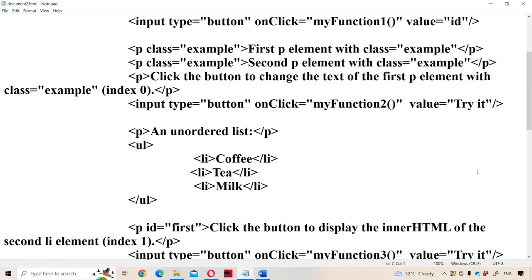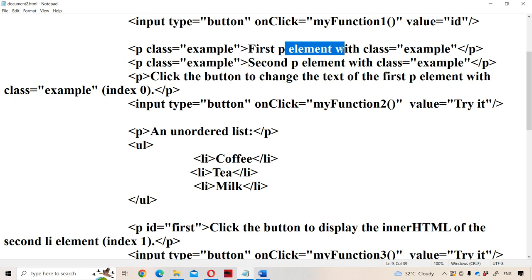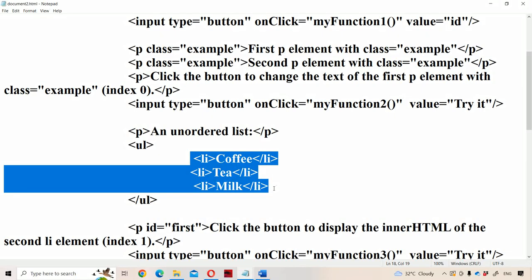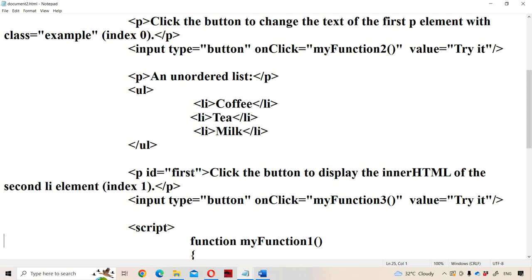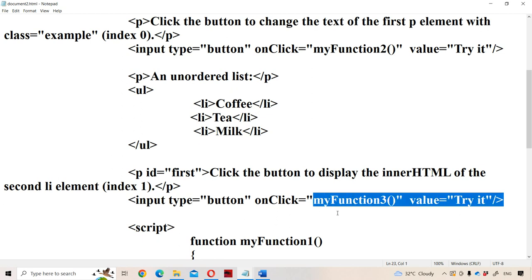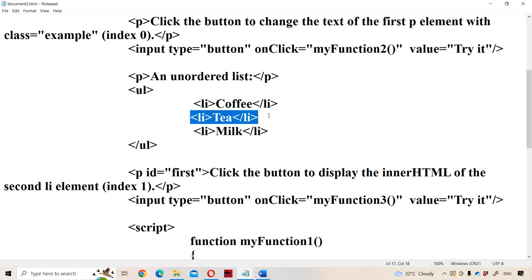Next, we have a list with three items: coffee, tea, and milk. There is also a paragraph with id equal to 'first' and the text 'Click the button to display the innerHTML of the second list item.' Index 0 is the first list item and index 1 is the second. When the 'Try it' button is clicked, control goes to myFunction3, where x equals document.getElementsByTagName('li'). x[0] is the first list item, x[1] is the second. We want to change the second list item content, which is 'tea', to 'Hello World'.